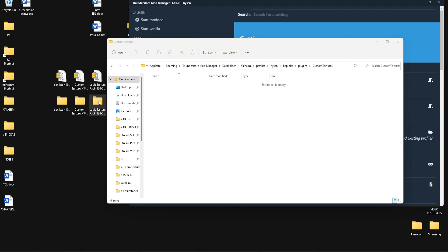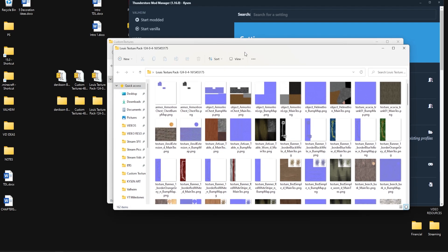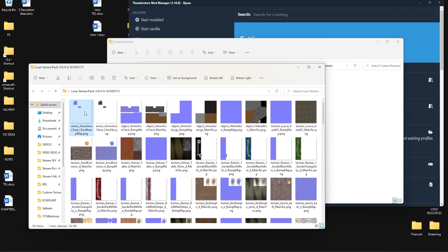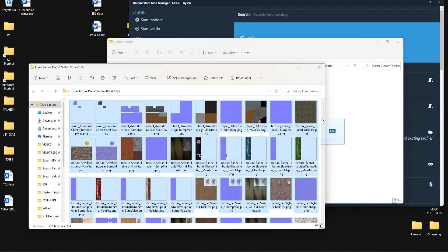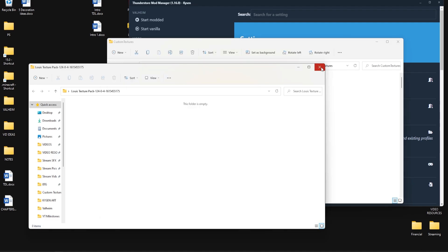Then go back to your desktop, open the Louis texture pack or whatever your one is. Click on here, do a control A to select all of these images and then simply drag them into this folder.